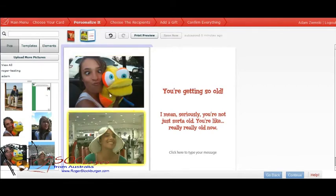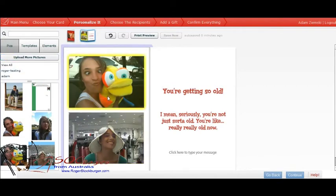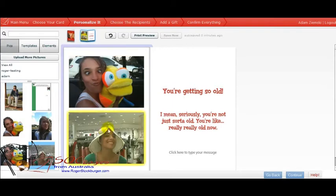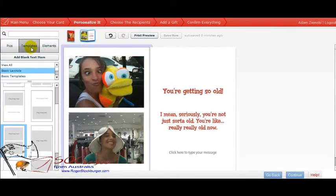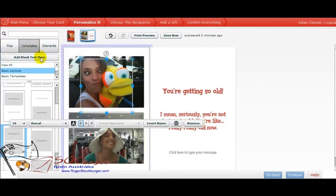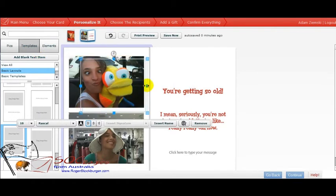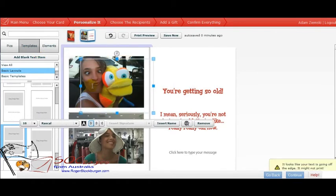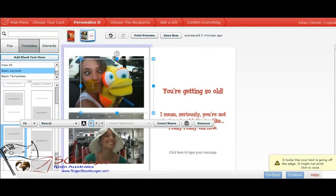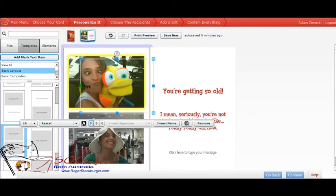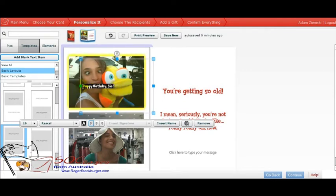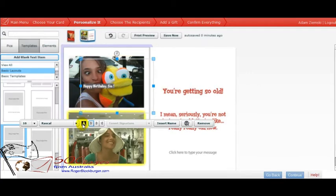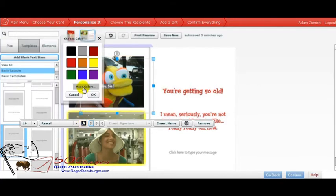Now we can actually put text in here, on this side, which you couldn't do before. Before you could only put text underneath it, unless you create a picture plus frame. So go to templates, add a blank text item, just zoom the box out a little bit more. Happy Birthday Sis, that'll do. Just make that a brighter color, we'll make that white.